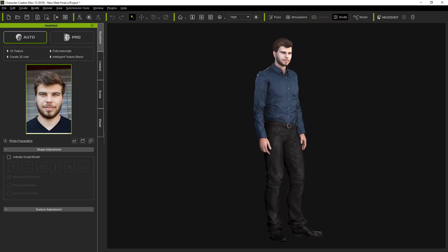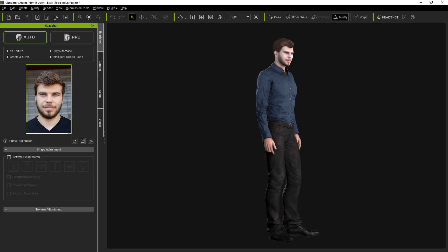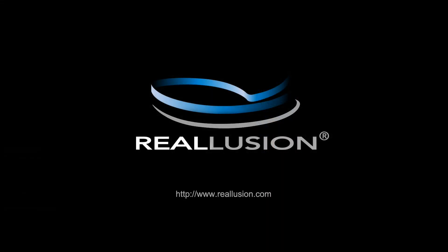Thanks for watching everyone, and make sure you check out our other headshot tutorials to learn more about this awesome plugin. See you in the next video!